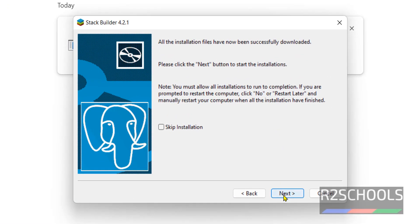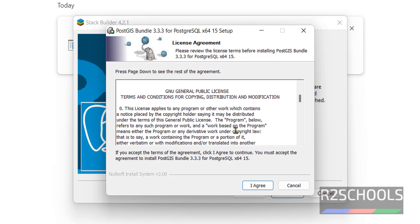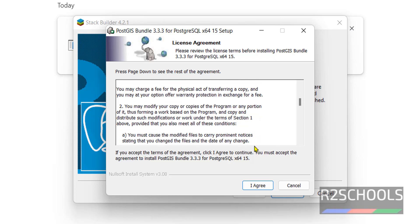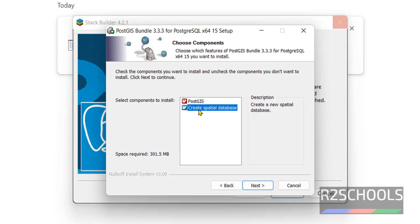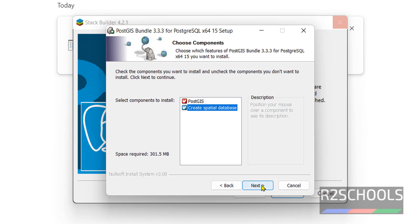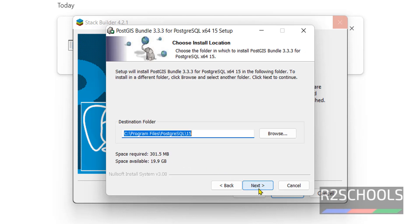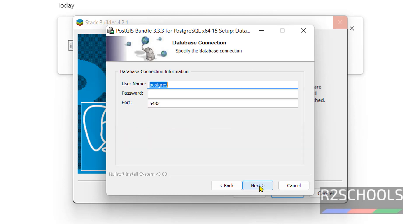Now click on next. This is the license agreement. Then click on agree. If you want to create special database, we have to select. By default, it has selected PostGIS. The space required is 300 megabytes. Then click on next. It is going to install in this directory. Then click on next.